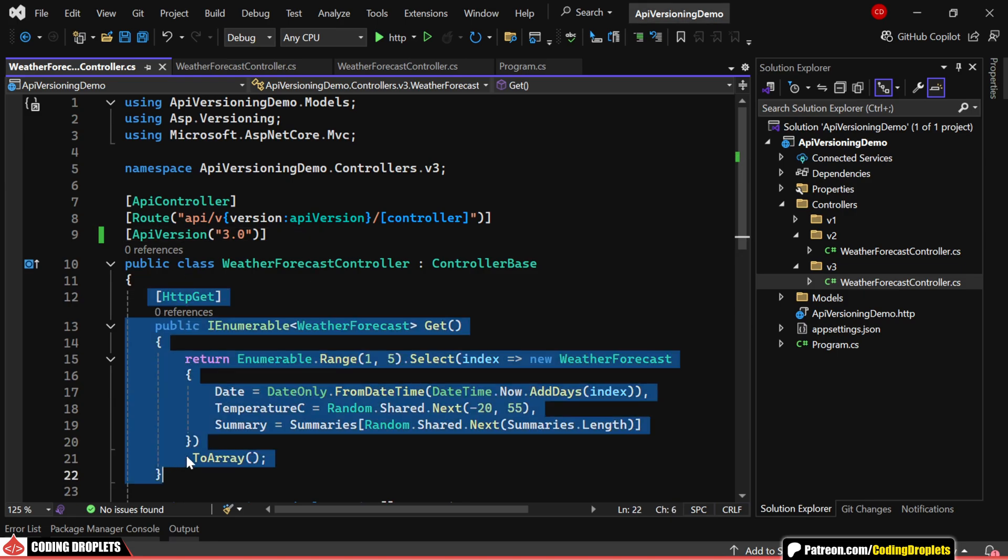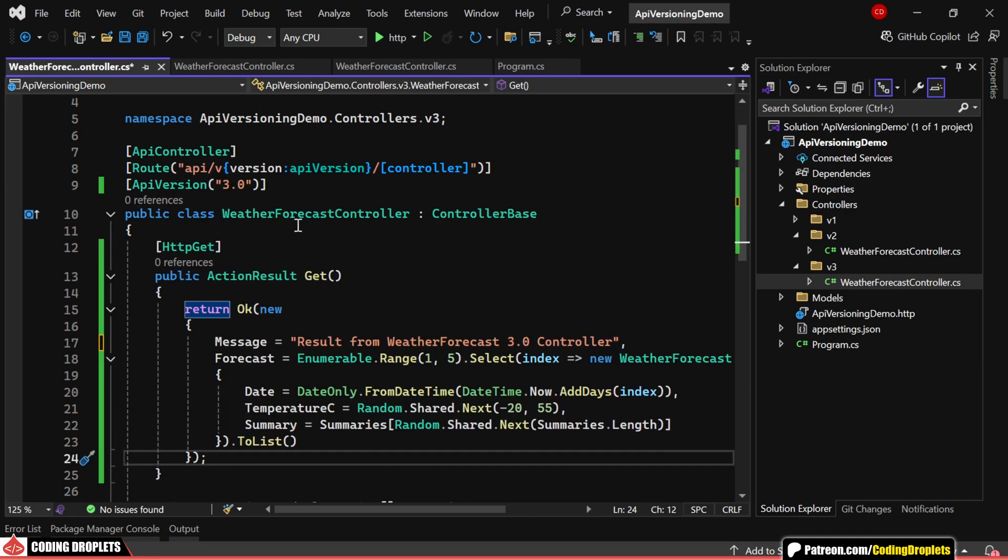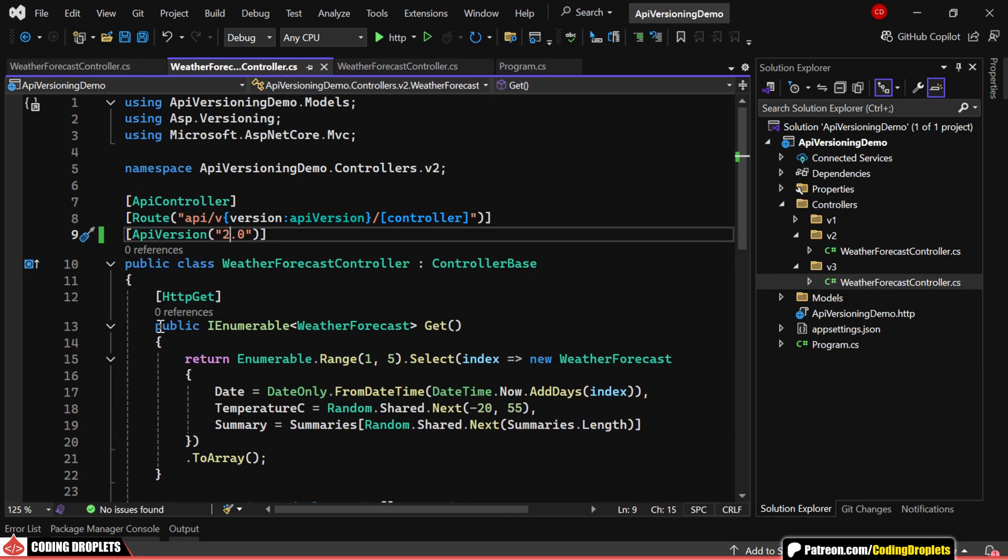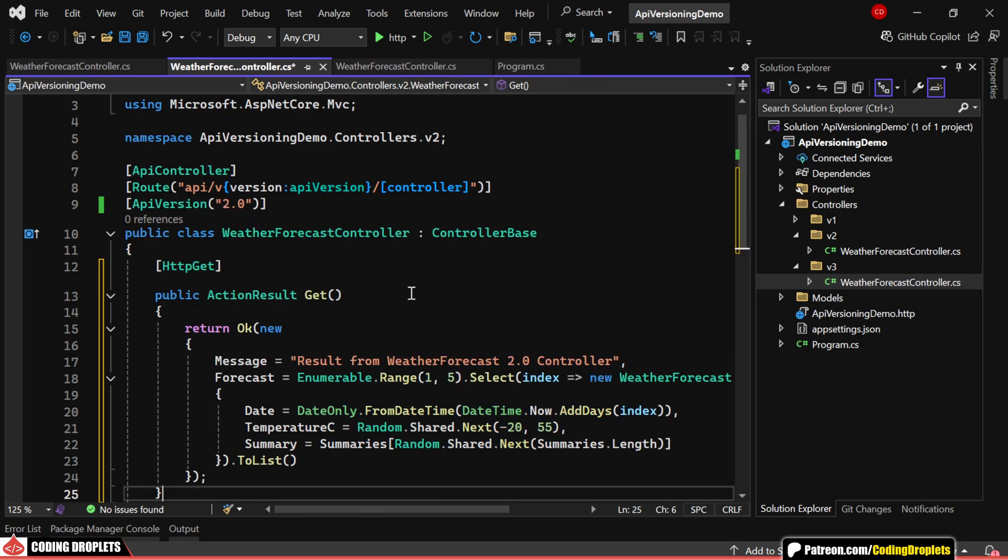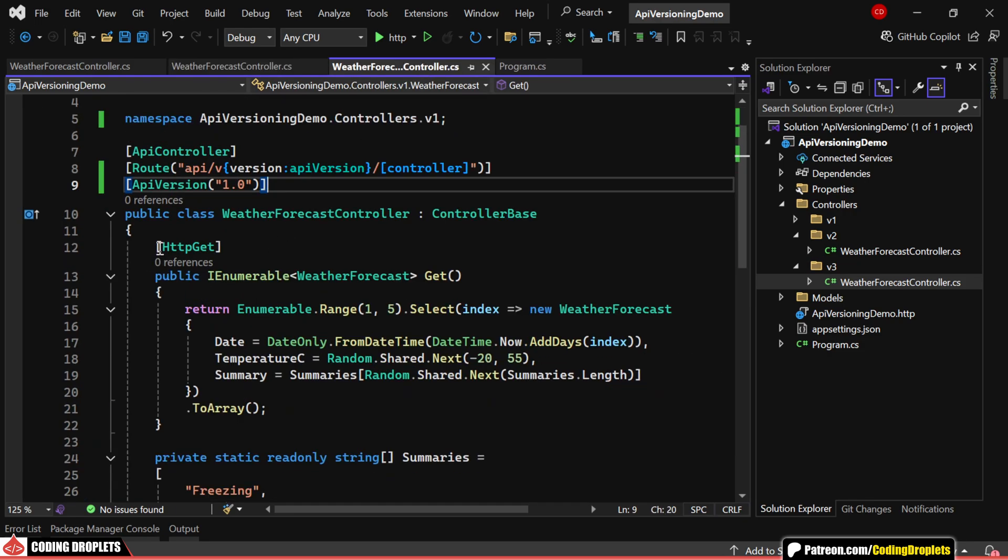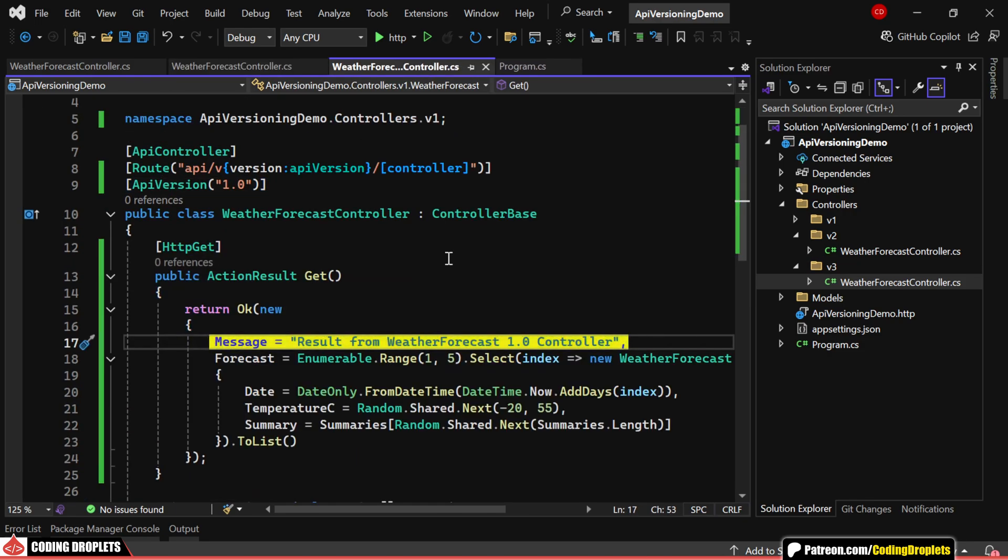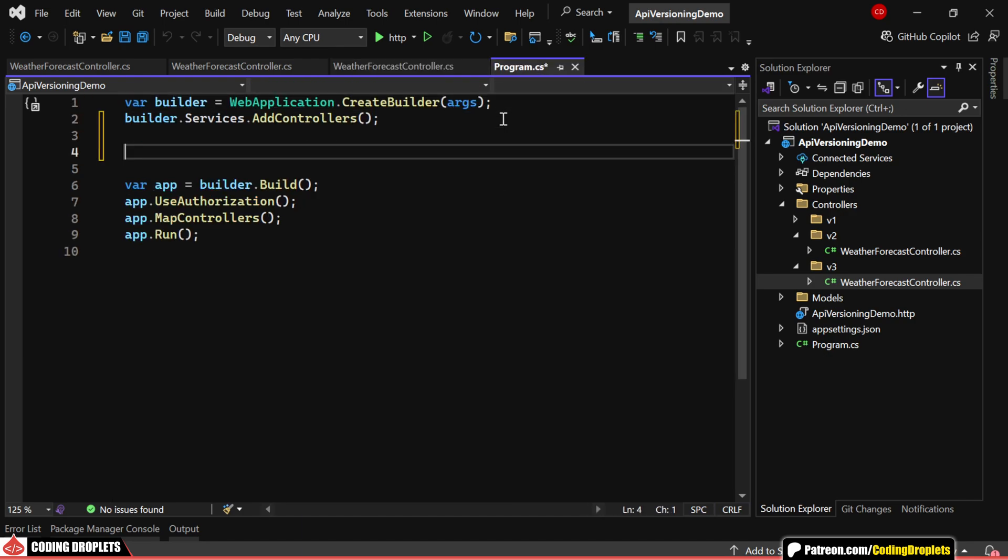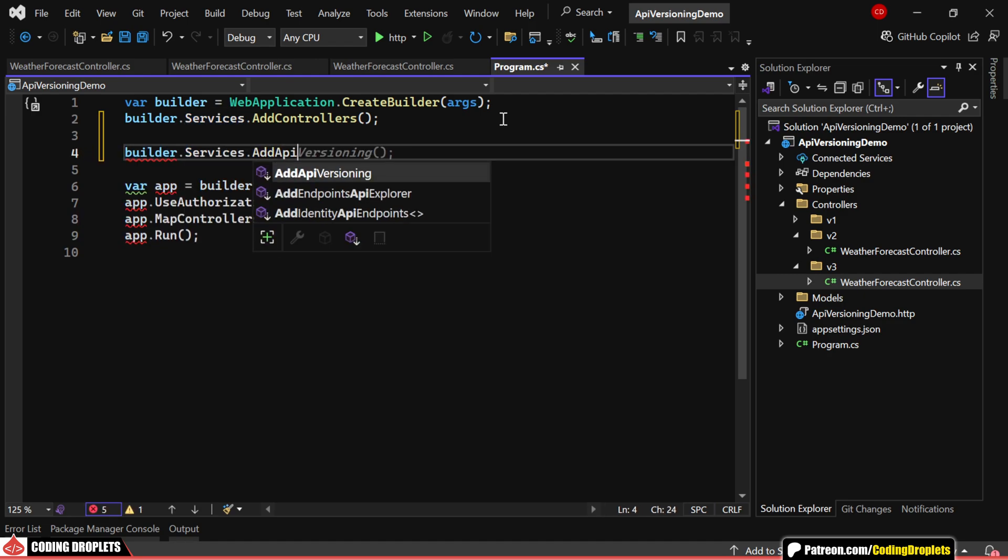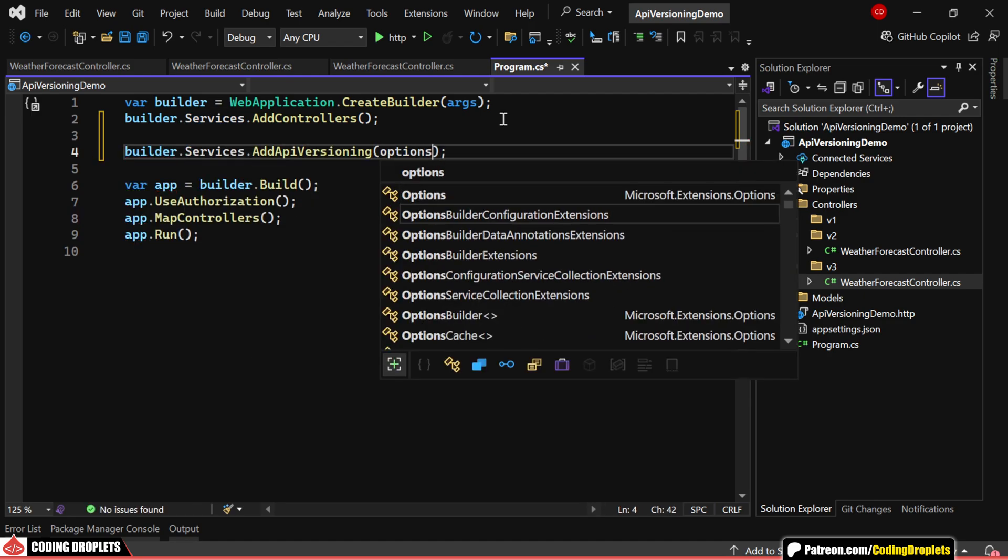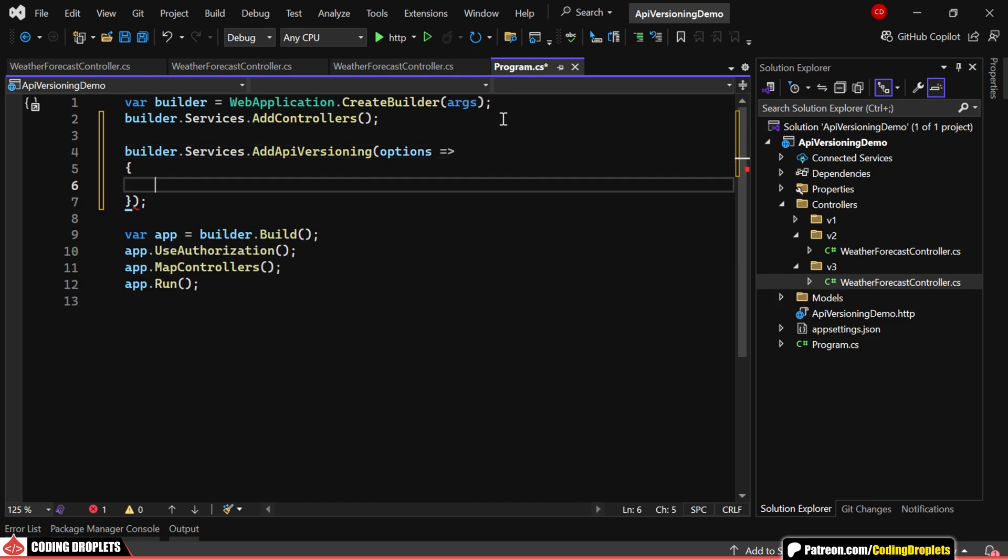To make it easier to track which version is being executed, I'll update the response of the GET method to include a message displaying the version number. Next, let's move to the program.cs file and inject the necessary dependencies. First, we'll add the APIVersioning dependency and configure a few options.